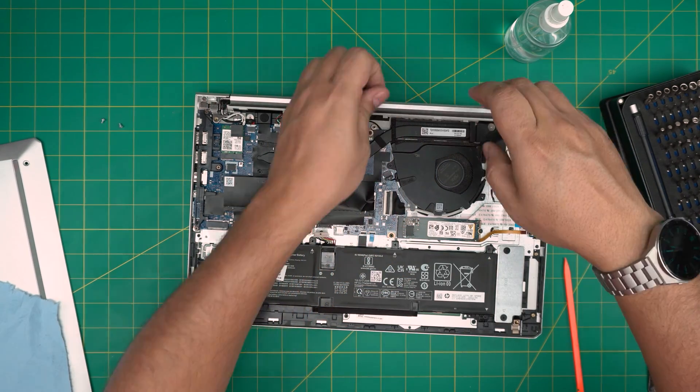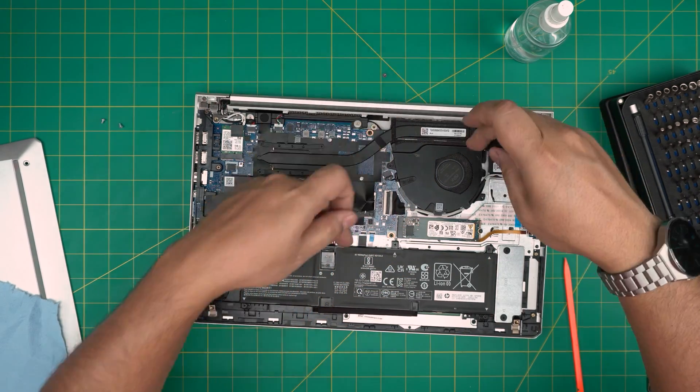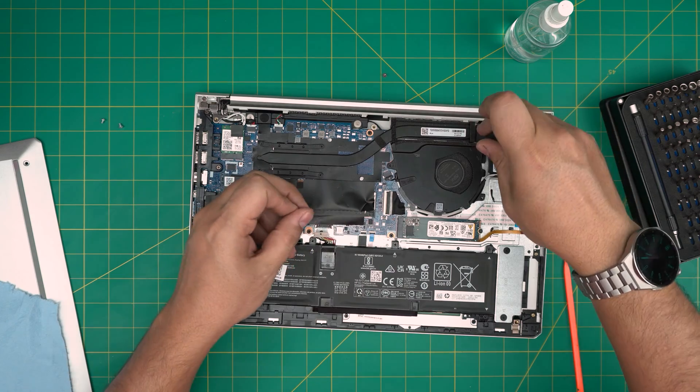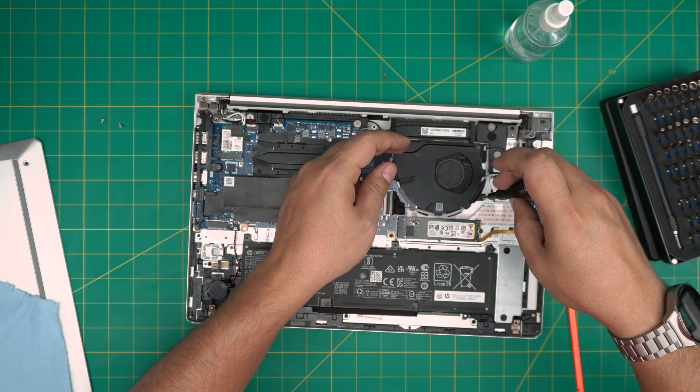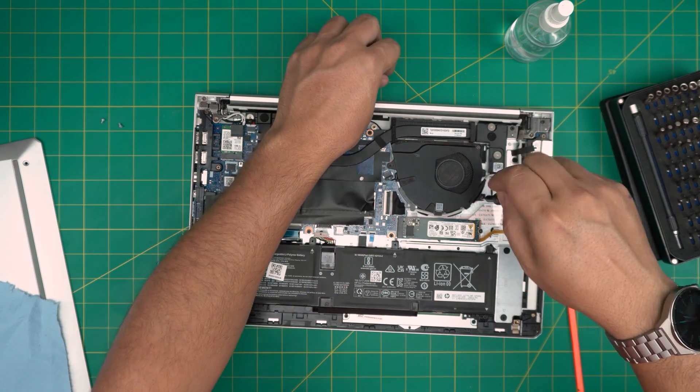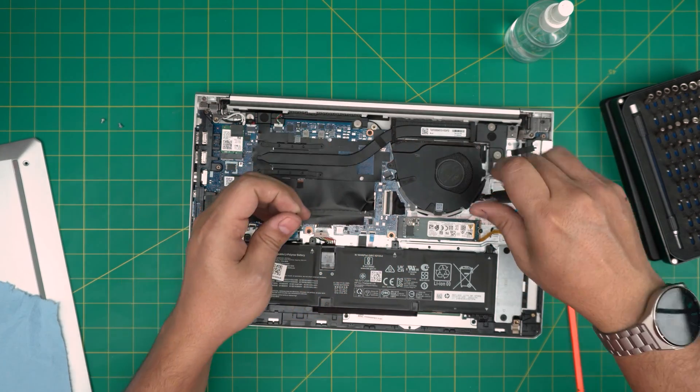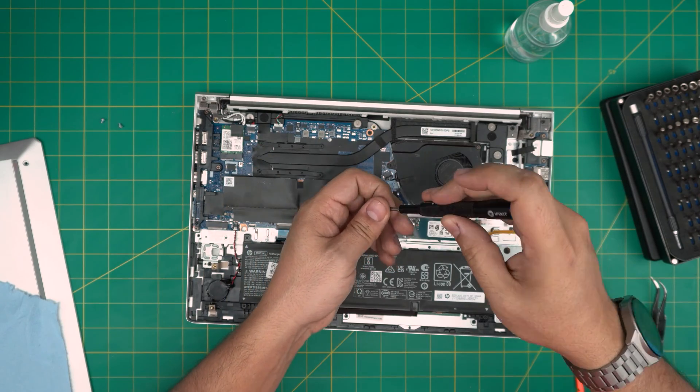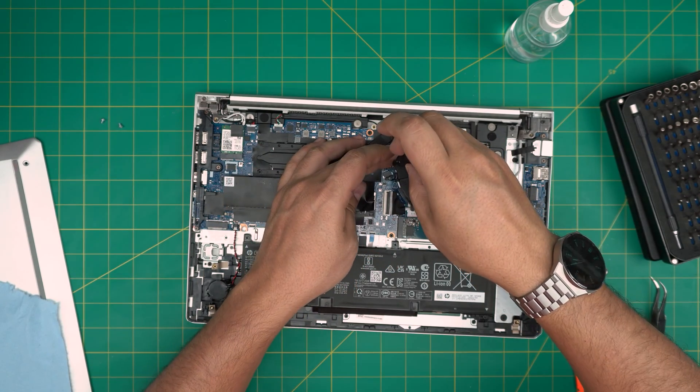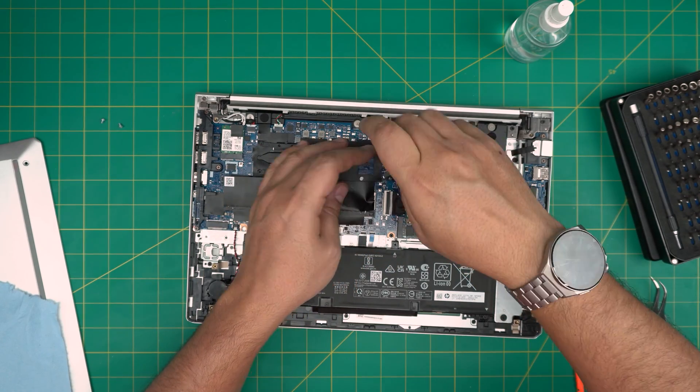Just remember that now that we disconnected the battery, once you plug it back in, it might take five to ten seconds for the motherboard to boot up, so don't panic.